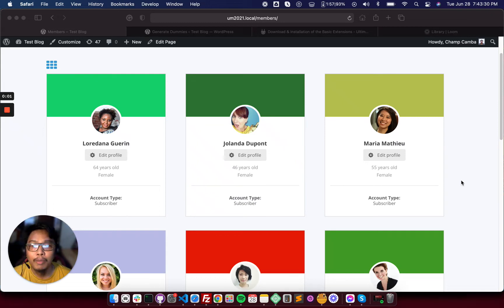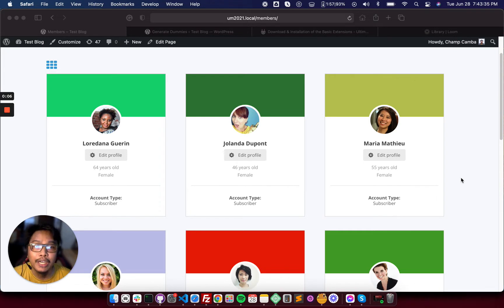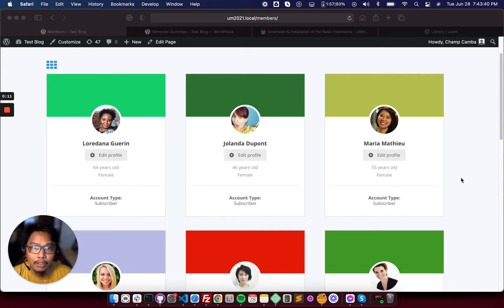Hello Ultimate Member developers, welcome to my YouTube channel. If you are new to my channel, please subscribe and leave some comments and good vibes down the comment section.